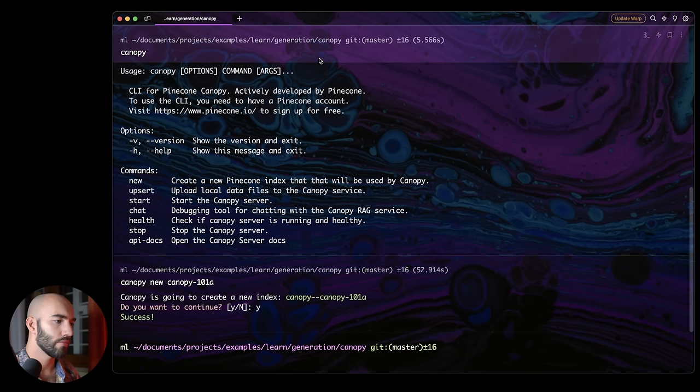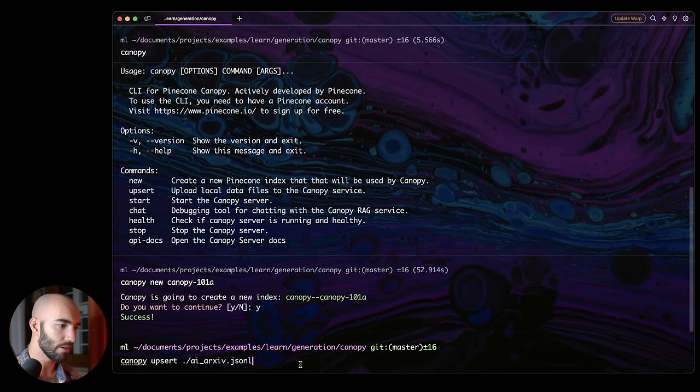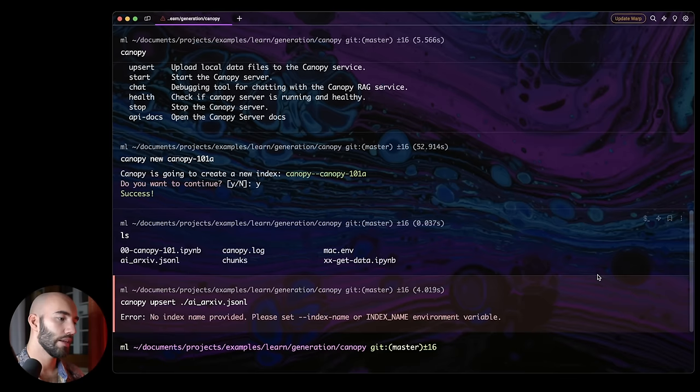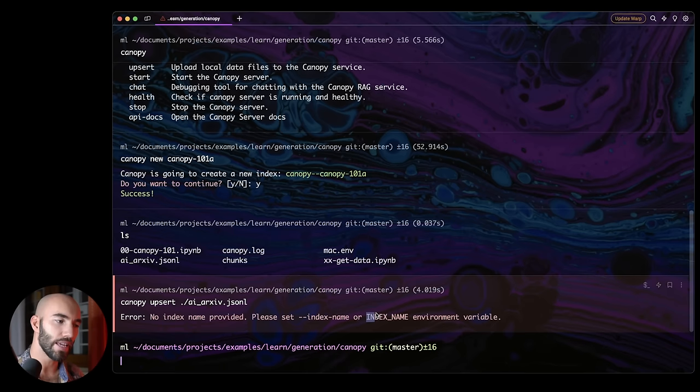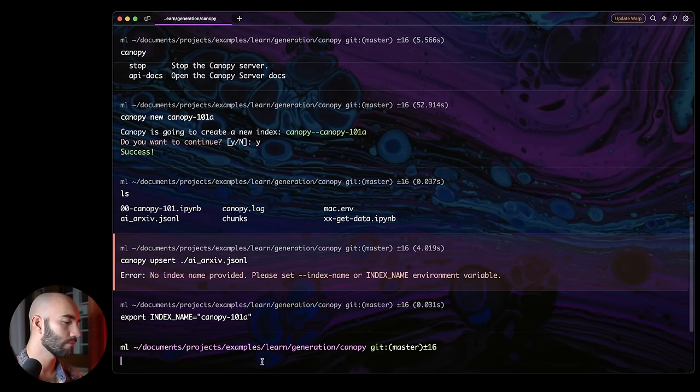Once we have our data set, we can go ahead and run Canopy upsert. And it would be in here. So this is where I saved my data in the same direction I'm in now. And actually, you know, we can just see that quickly. So I'm going to upsert this. So Canopy upsert. There we go. Now, when we try and do that, we're actually going to get this error. And that's because we also need an index name environment variable. So we'll go ahead and do that as well. You can also set index name here within the command. I'm going to do it via this.